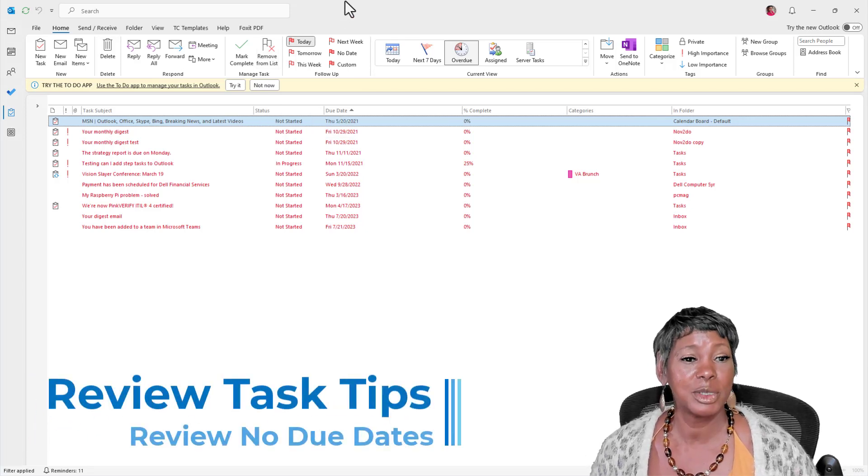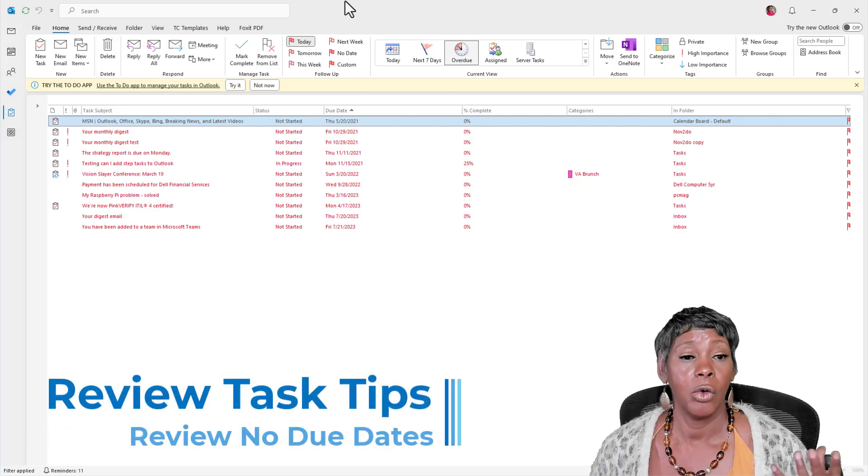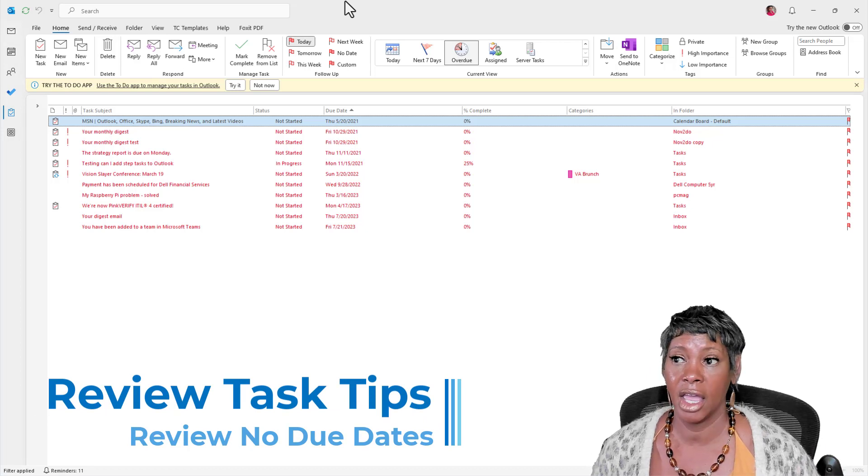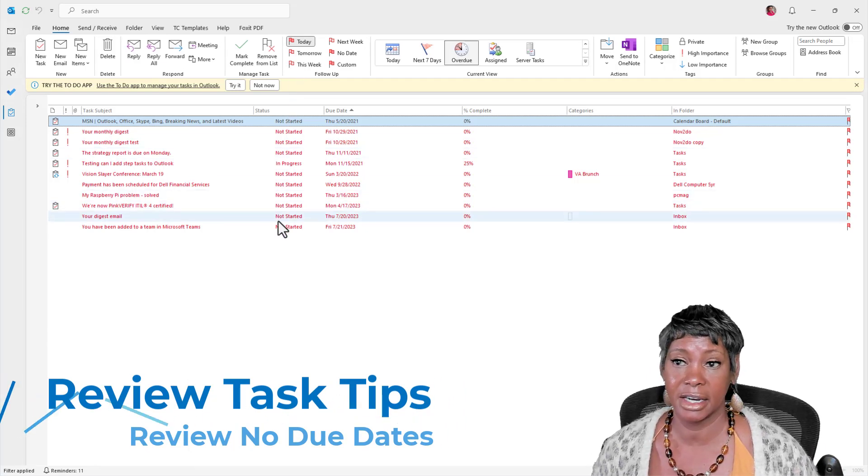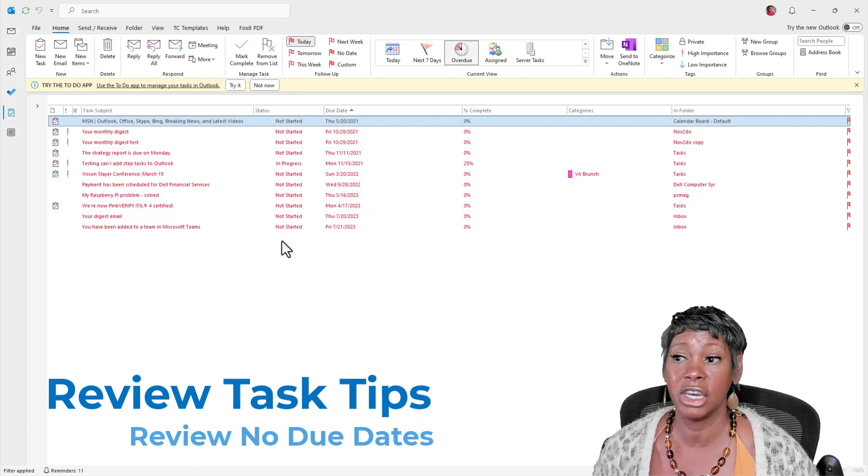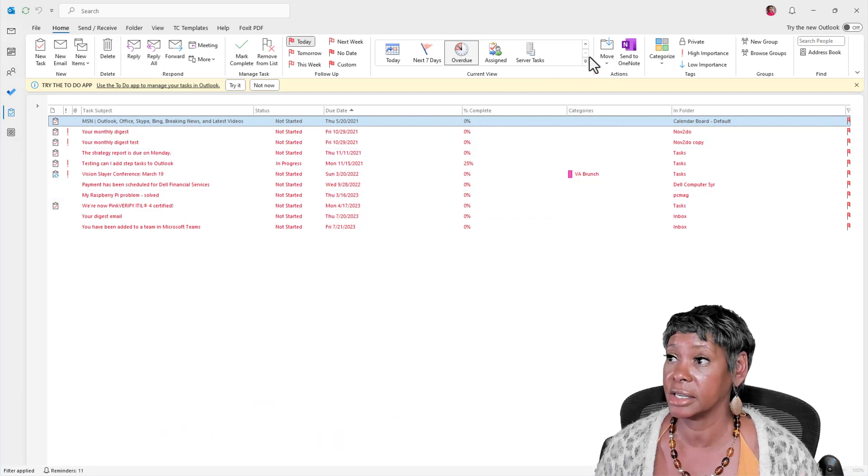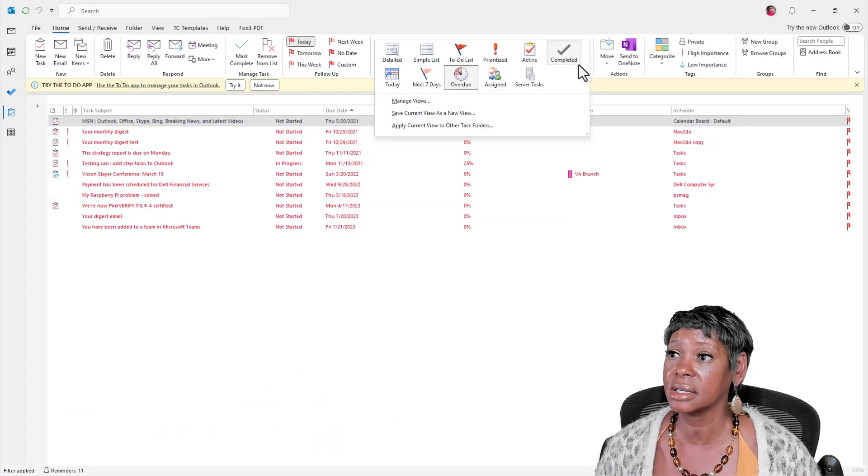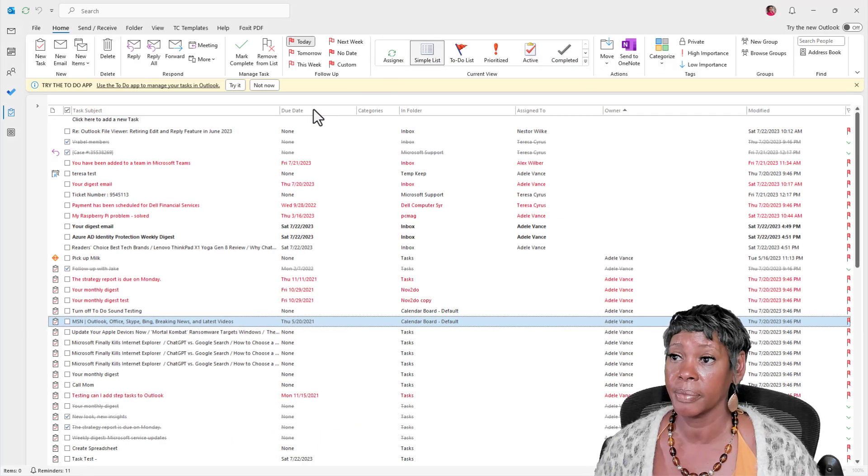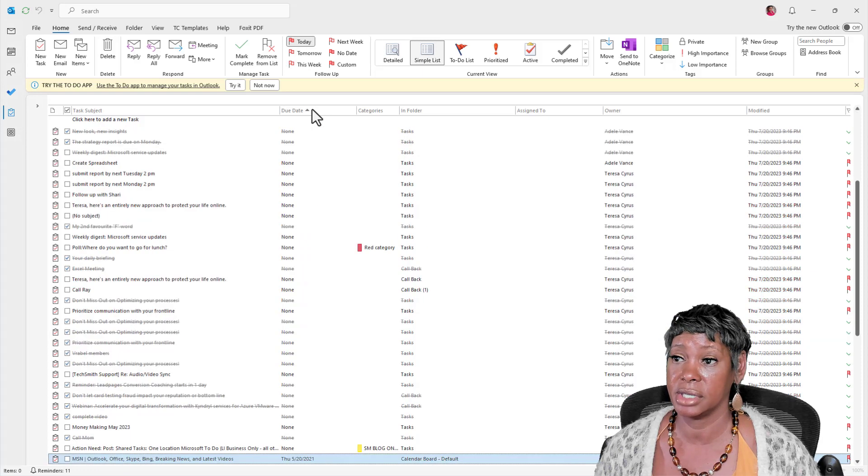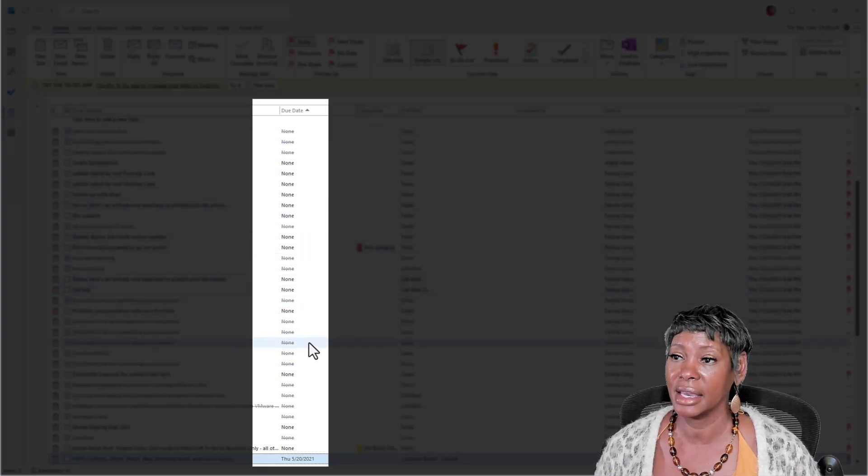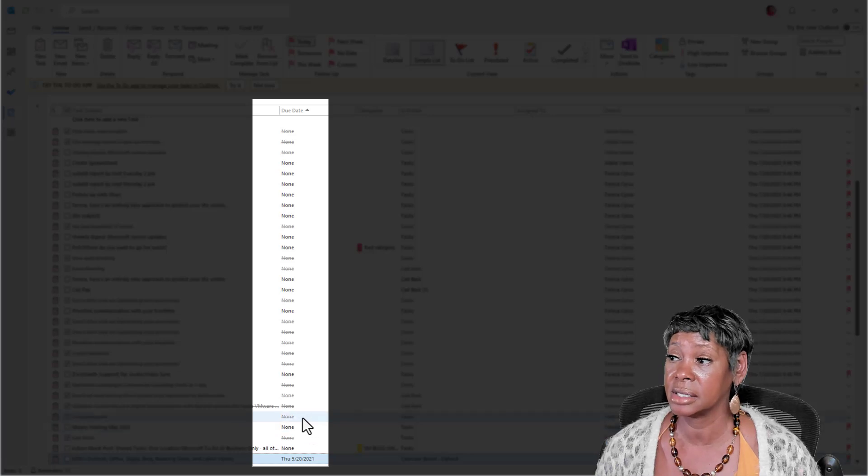The next items I would review is what items that have no status on it. It's either saying none or it is not started. So let's look at the simple list again. And I will sort on the due date. And anything that does not have a signed due date on it,